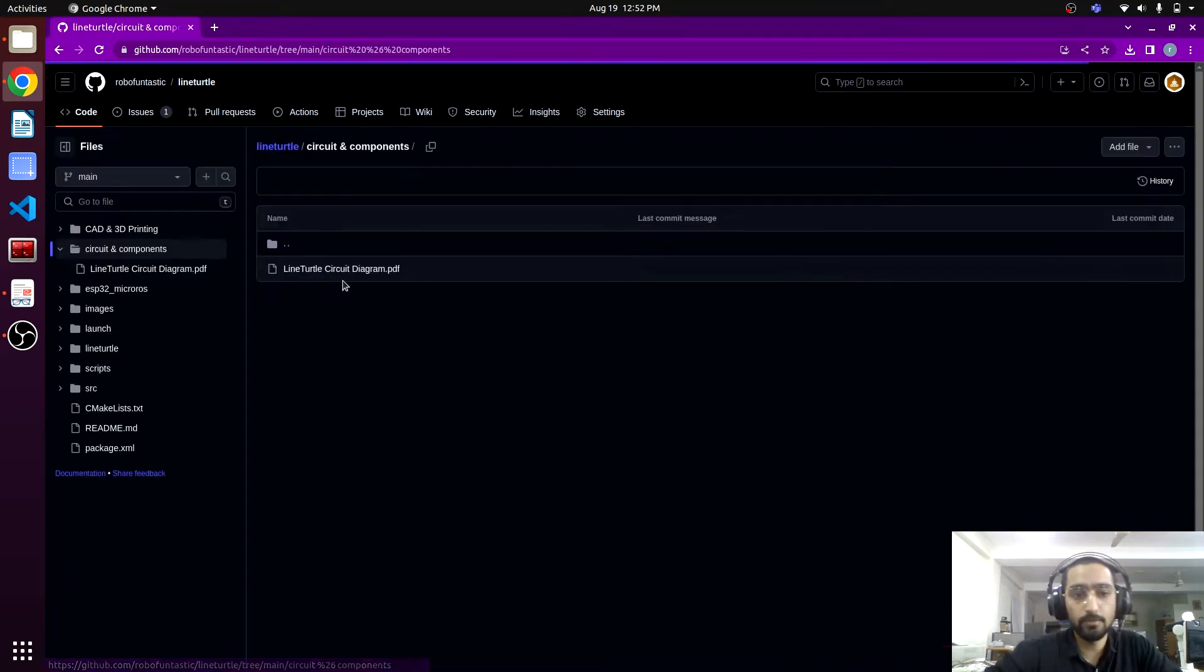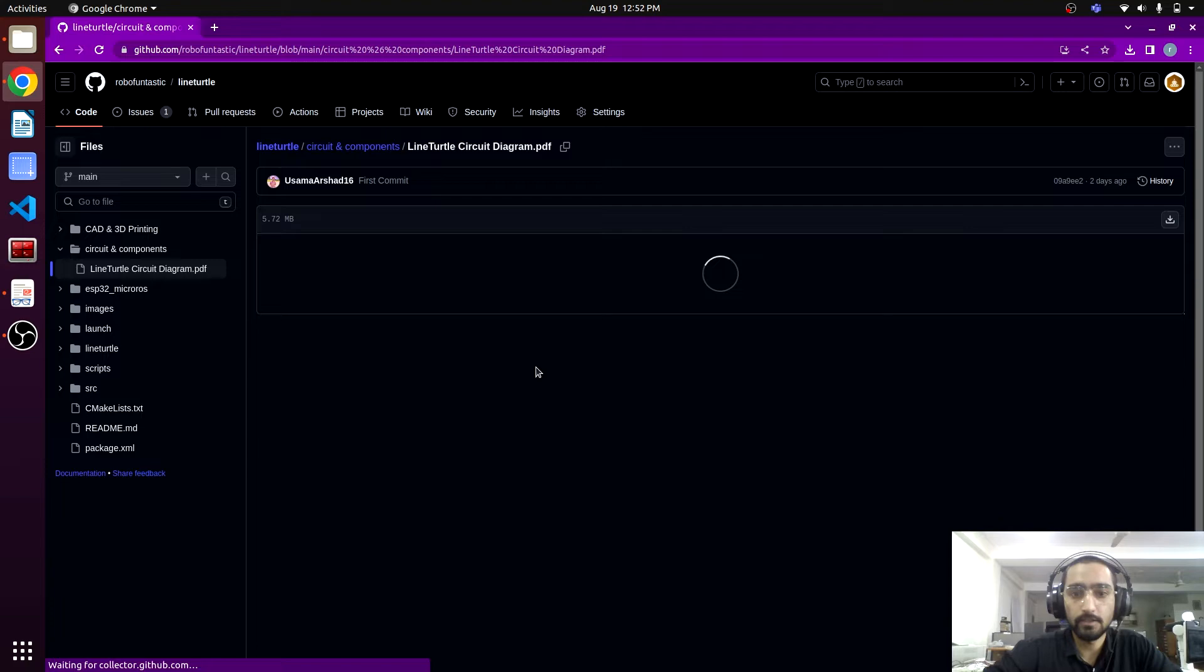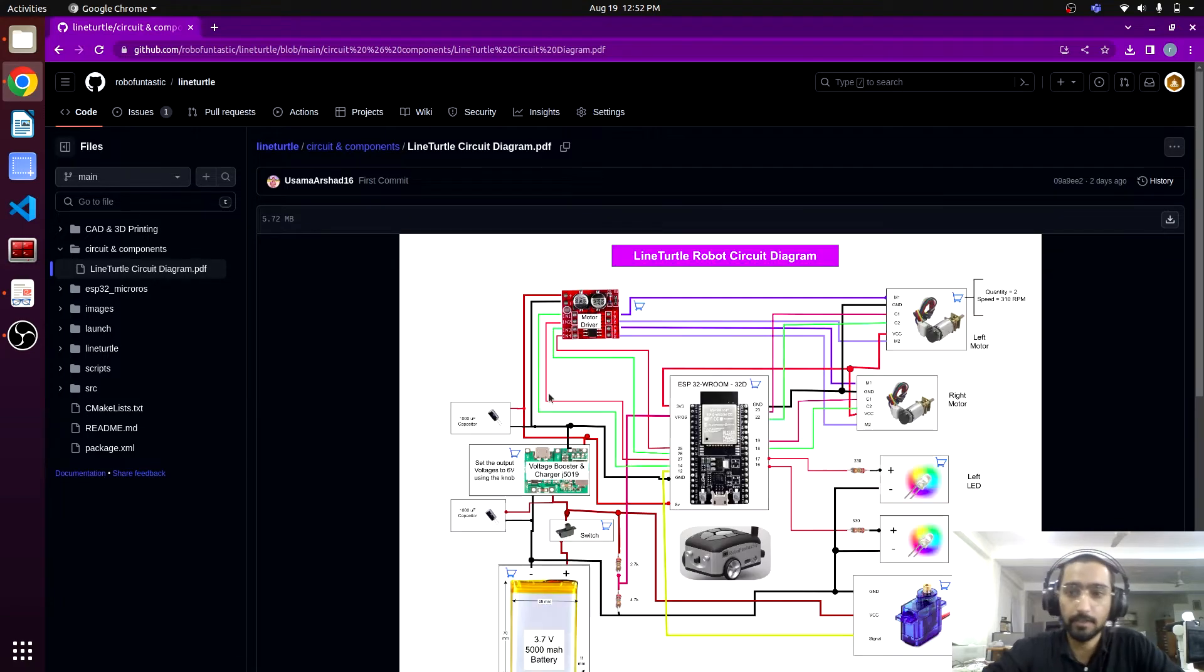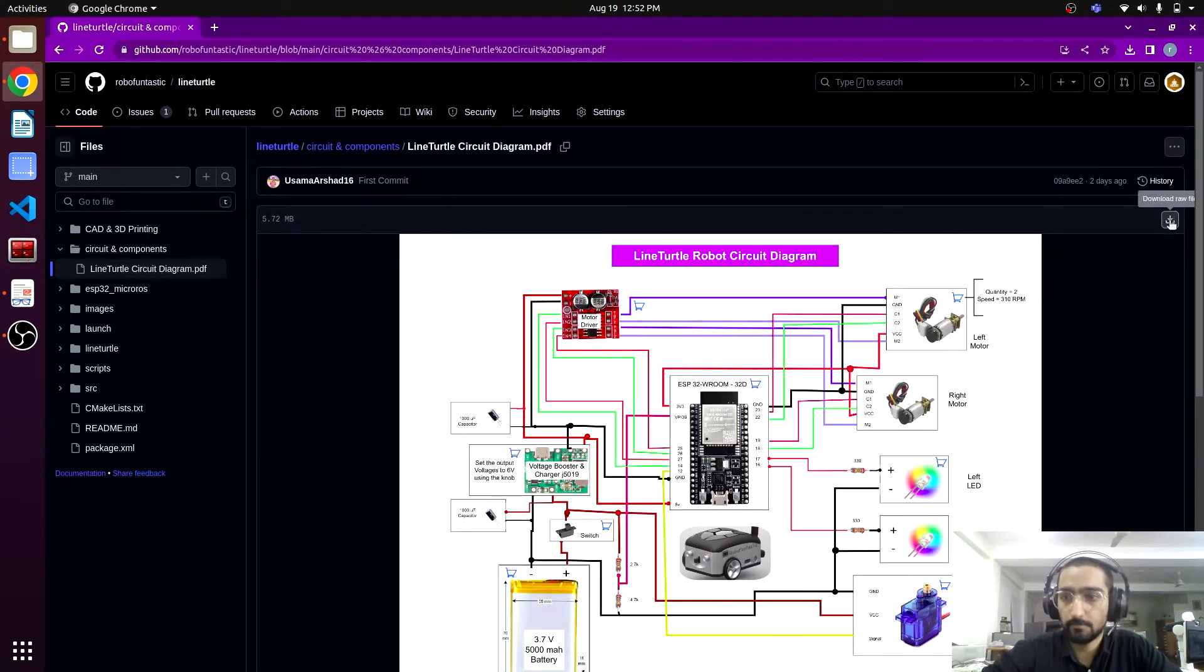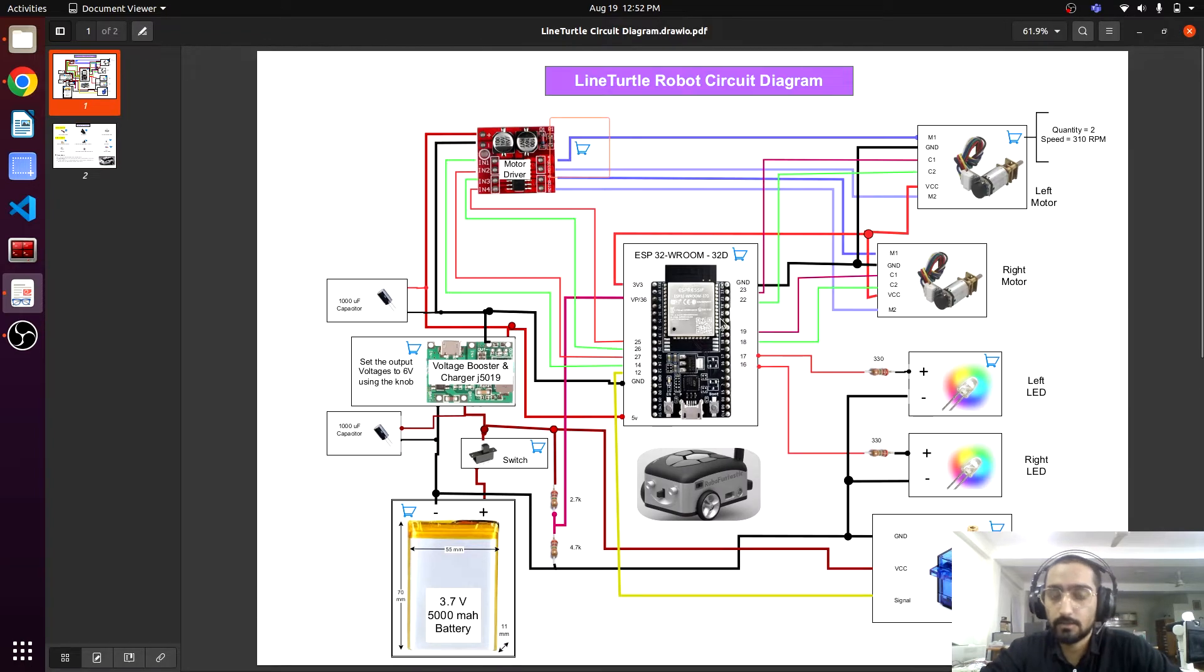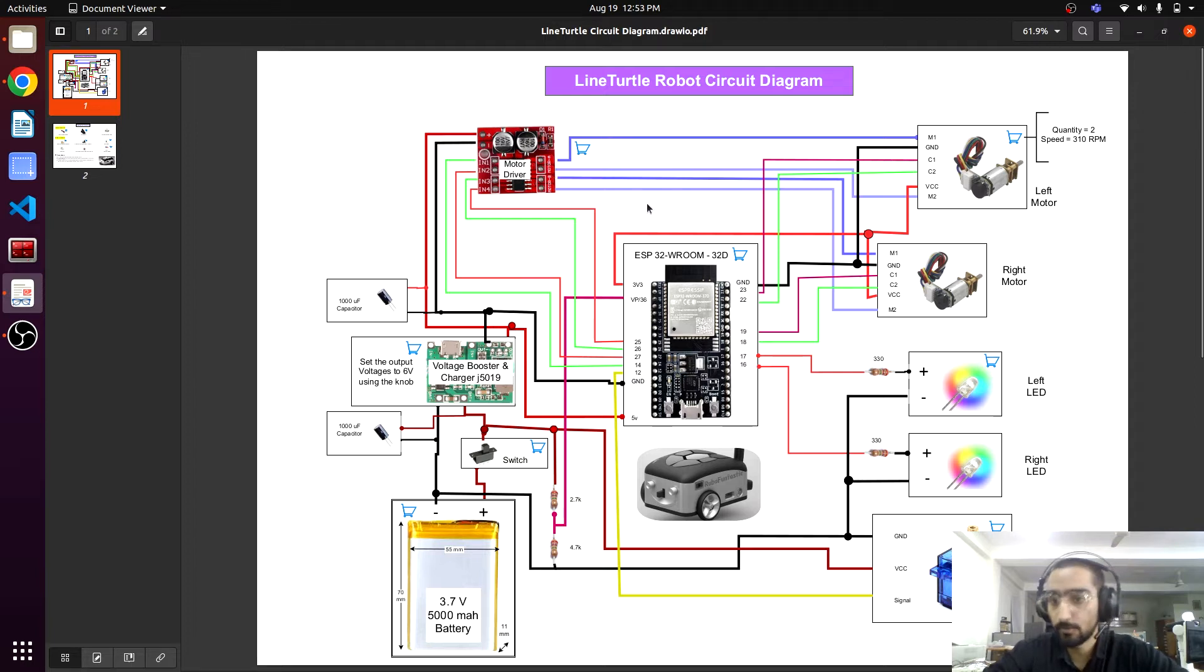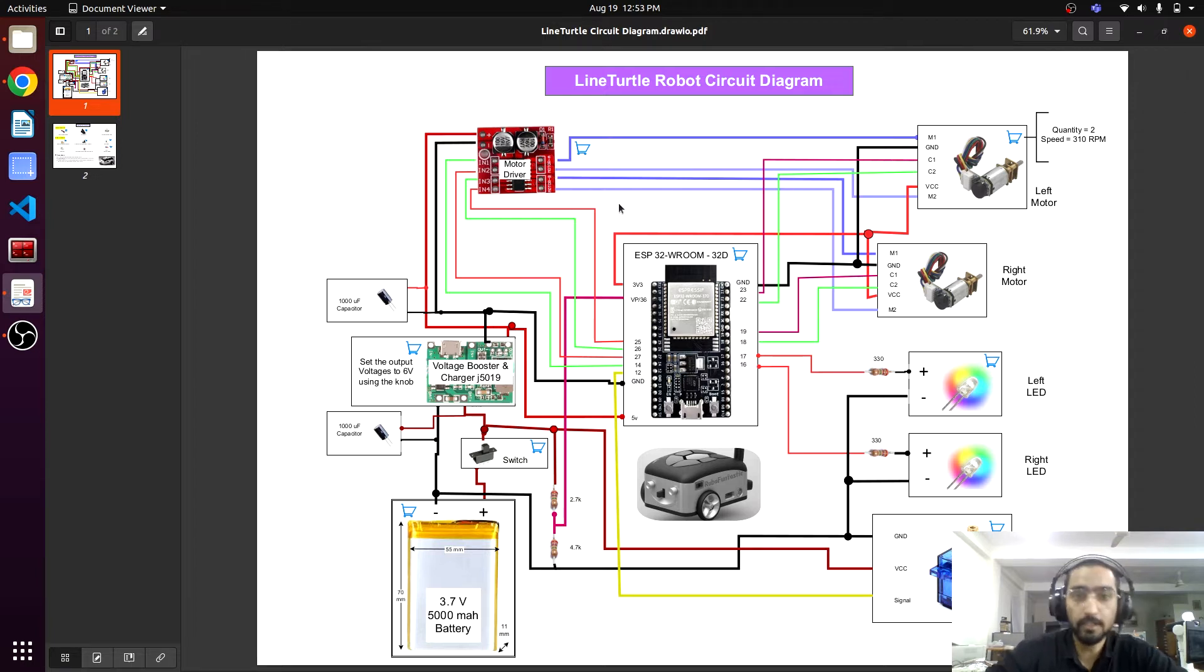you can get the detail of every component. You can simply download it and open it. So here it is, the circuit diagram, and every component has been shown here. If we want to buy any component,